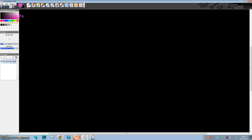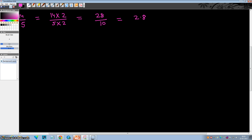Let's take an example with 5 first. Suppose we want to divide 14 by 5. We will multiply both numerator and denominator by 2. So this is equal to 28 divided by 10, and the answer is 2.8. So easy, right?